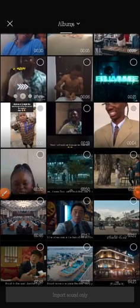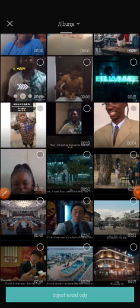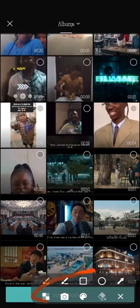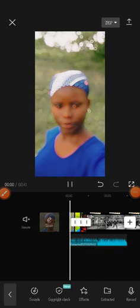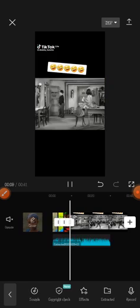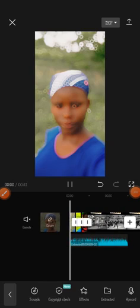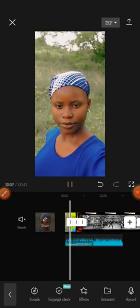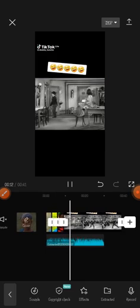Let me look for a particular sound. Click on the video and select 'Import Sound Only.' It will add the audio to your project. You can see the sound has been added. However, if the sound is short and your video is long, you'll need to cut your video before adding the sound.